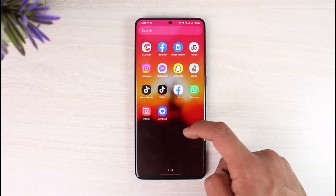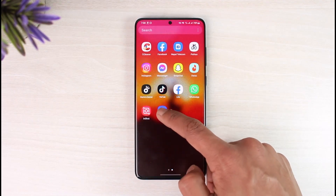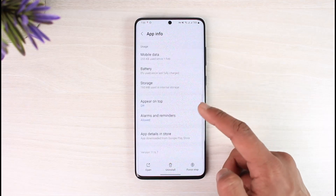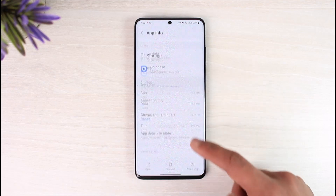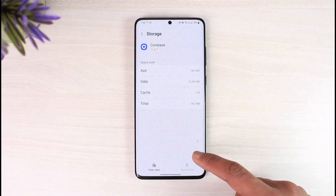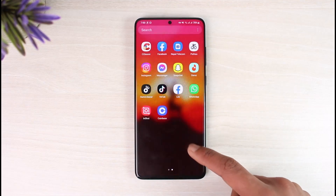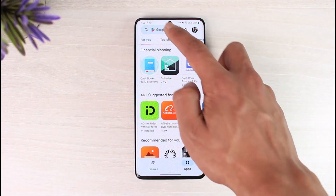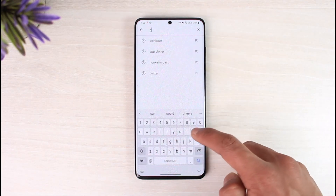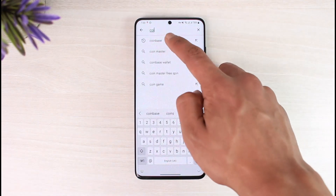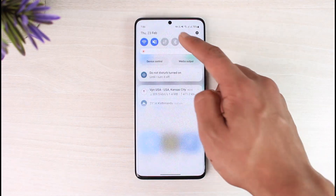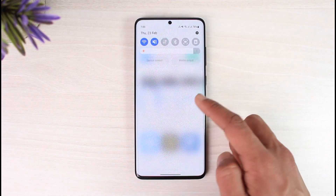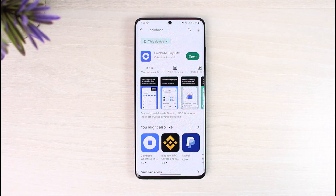If that doesn't help either, long press on the Coinbase app icon, then tap the 'i' button. Go to Storage, tap 'Clear Cache', and also make sure to clear the data. Once you've done that, open the Play Store, search for Coinbase, and check if there's an update available. If there is, make sure to update the app to the latest version.